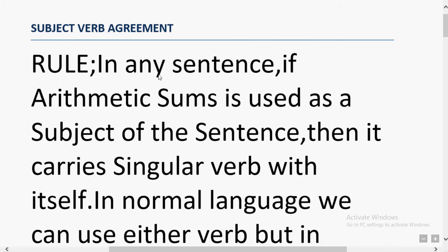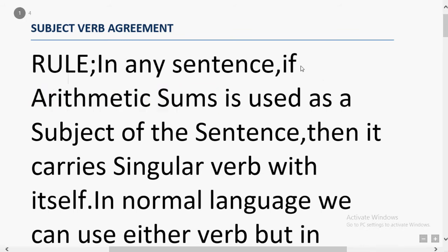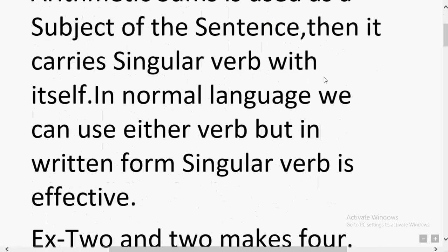Rule 1: In any sentence, if an arithmetic sum is used as the subject of the sentence, then it carries a singular verb with itself. Arithmetic sum refers to math-related terms — addition, subtraction, and similar operations. When such words are used as the subject of a sentence, the sentence is treated as singular and carries a singular verb.